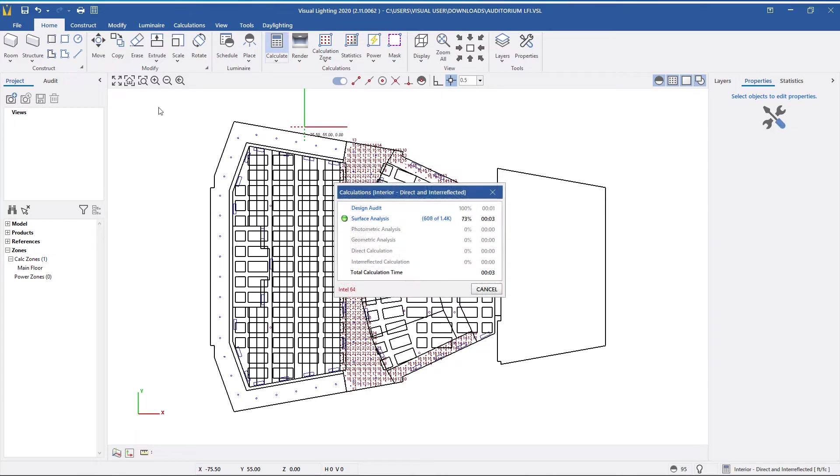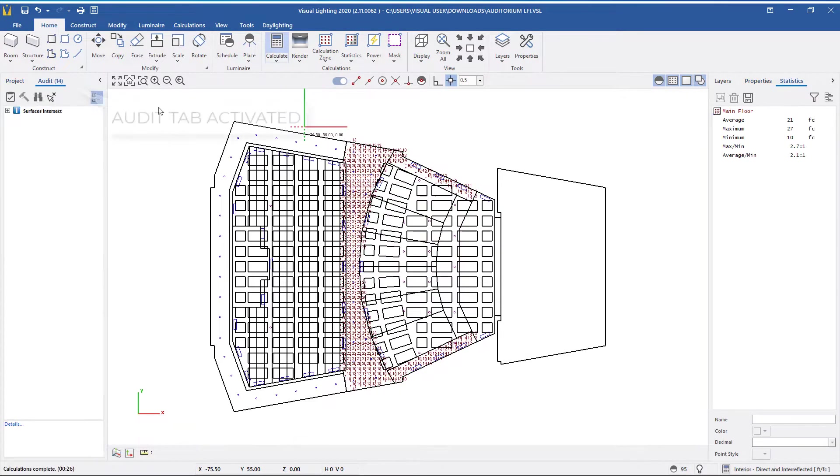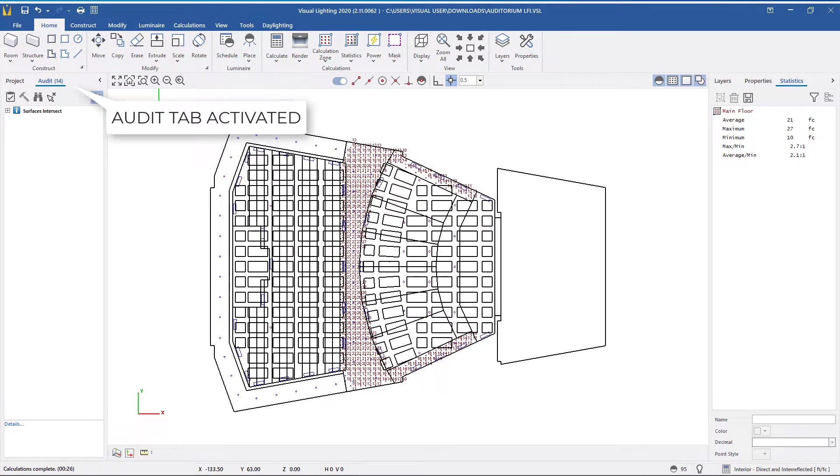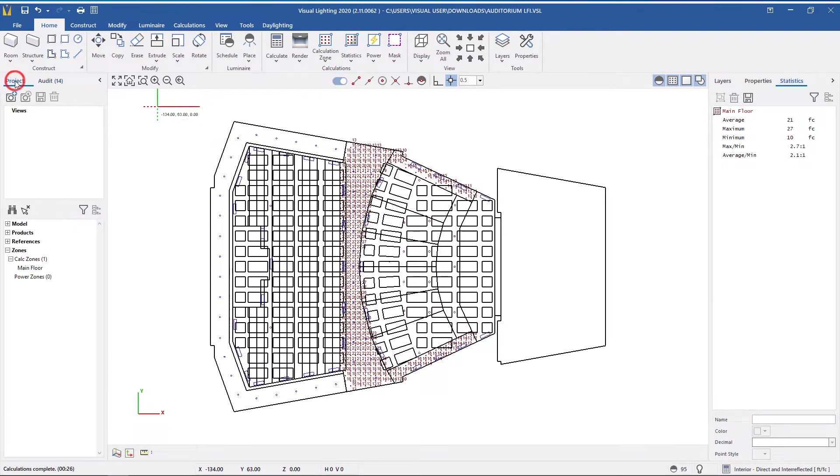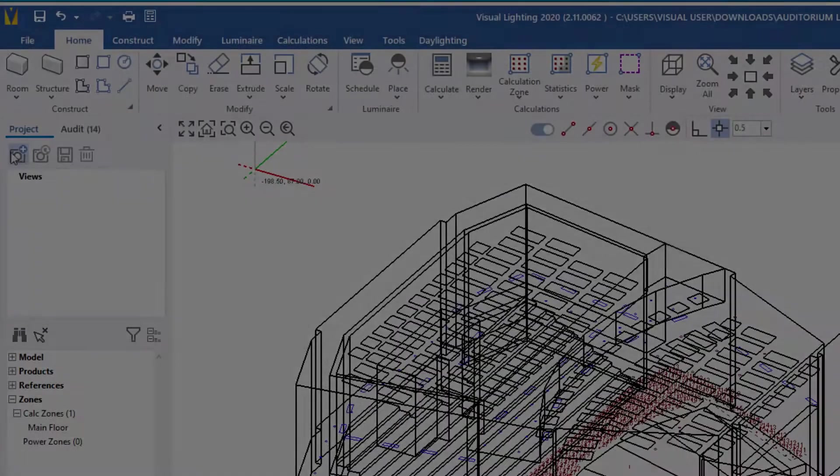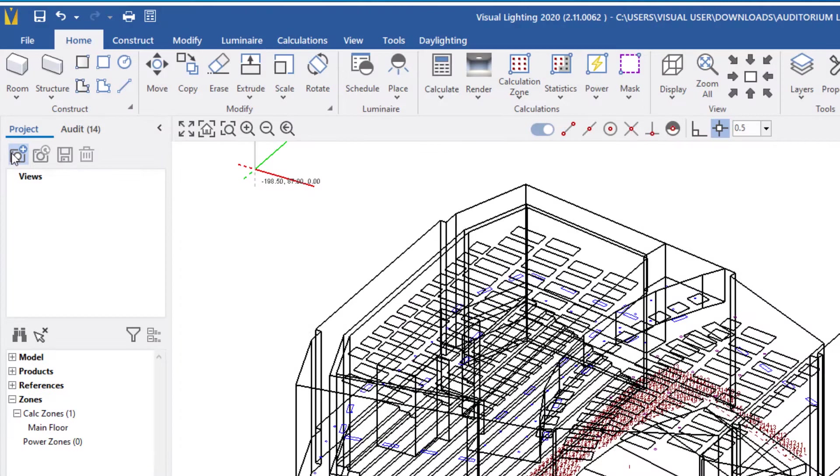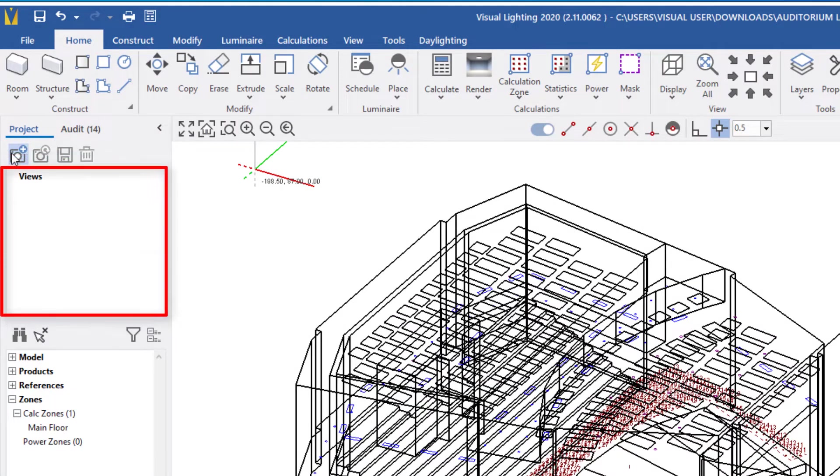When you run a calculation, it will switch over to the Audit tab if an audit is found. To change back, simply click the Projects tab. The View Manager includes a mini toolbar with four buttons and a Views list.